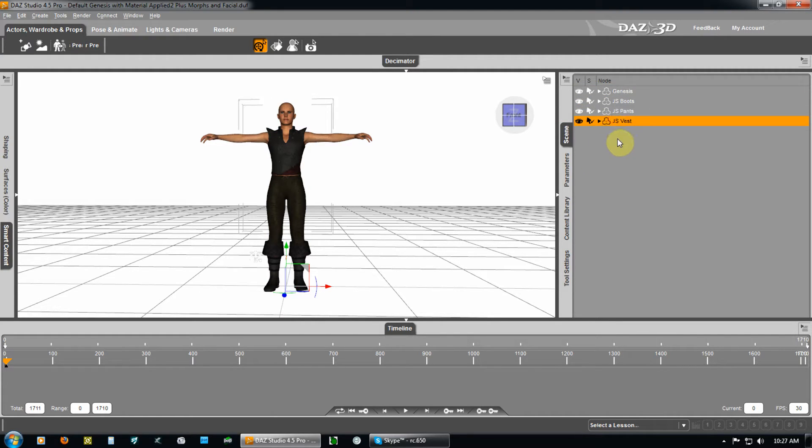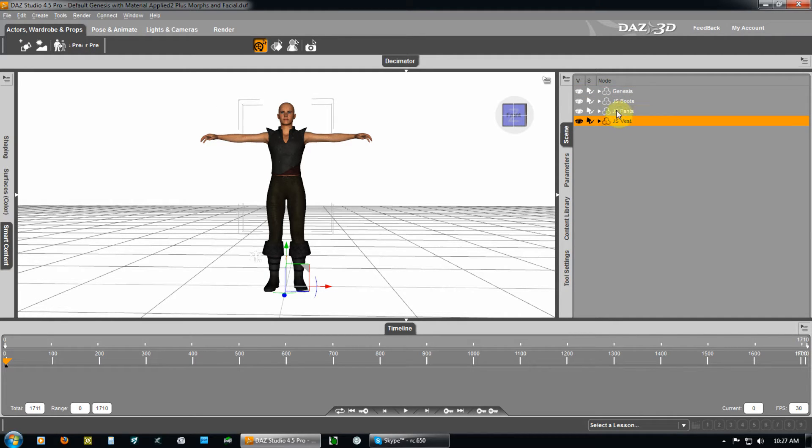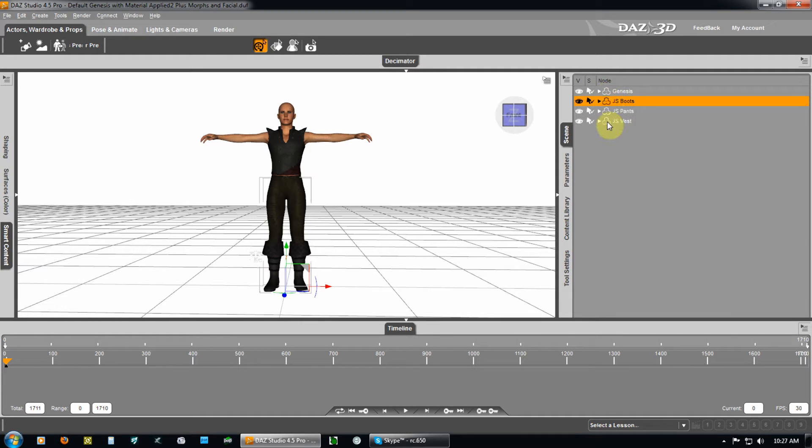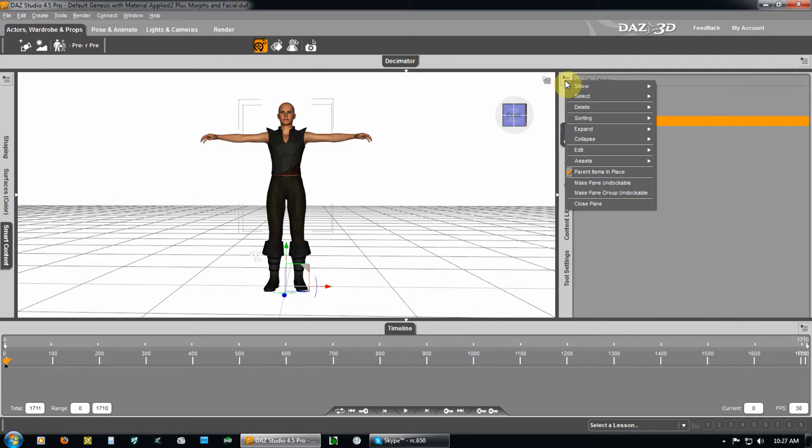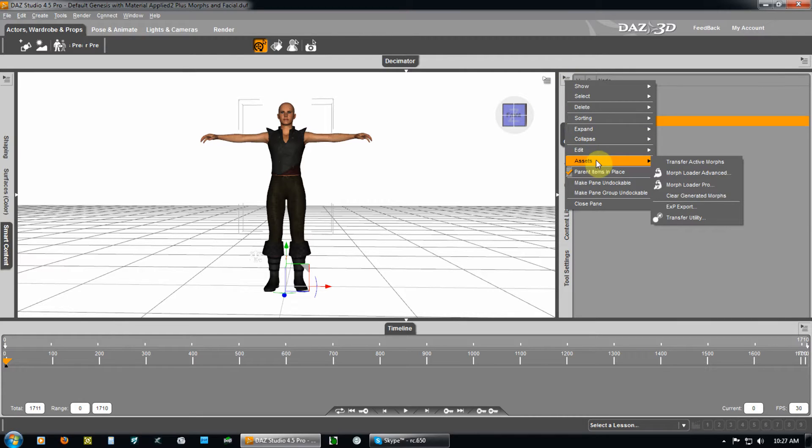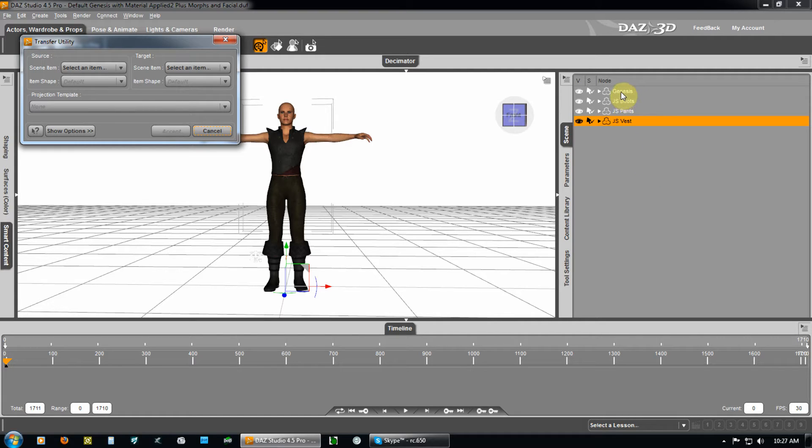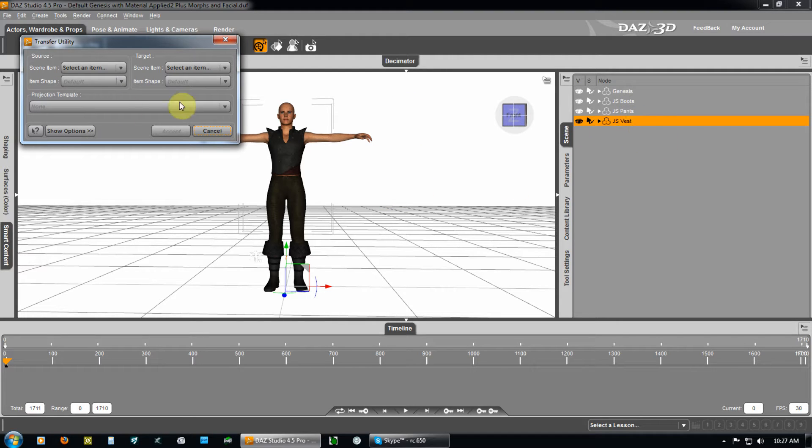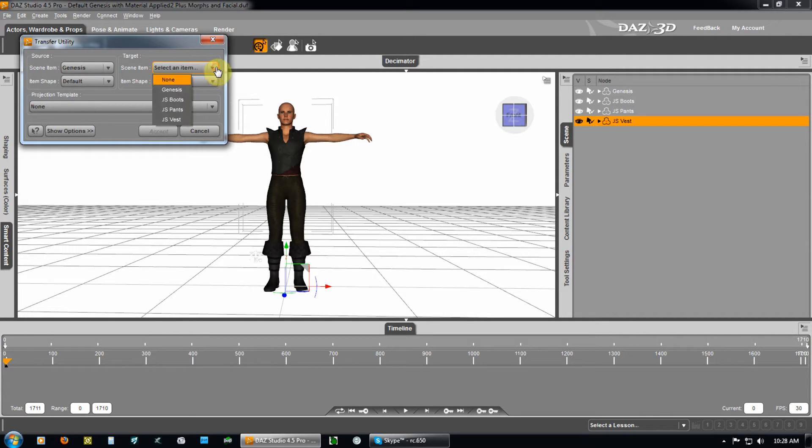Now, each one of these had the assets from Genesis transferred to them. The vest, the pants, and the boots. Each one had this next process done. I took the vest, I go up here and it says display the active paint options, assets, transfer utility. What I want to do is I want to transfer the capabilities of the Genesis and the bone set structure into the vest.